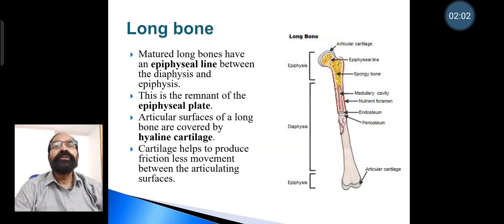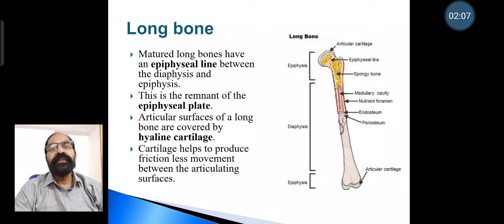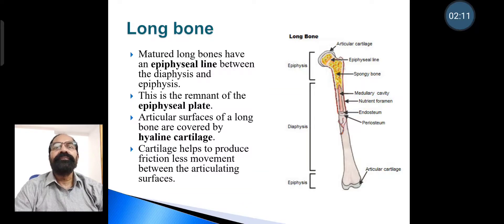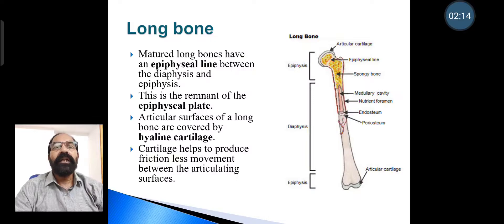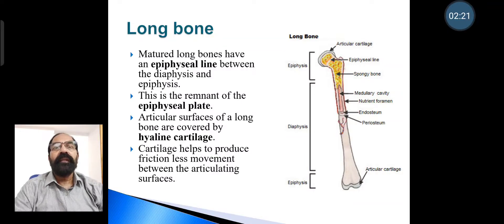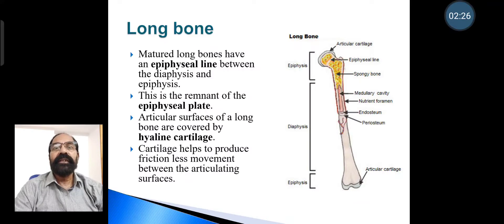Mature long bones have an epiphyseal line between the diaphysis and epiphysis, which is the remnant of the epiphyseal plate. The articular surfaces of a long bone are covered by hyaline cartilage, which helps to produce frictionless movement between the articulating surfaces.